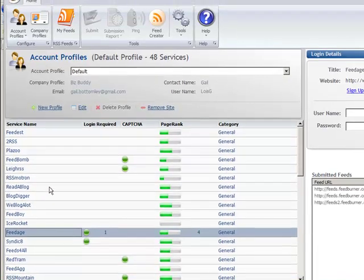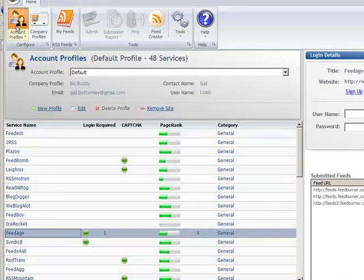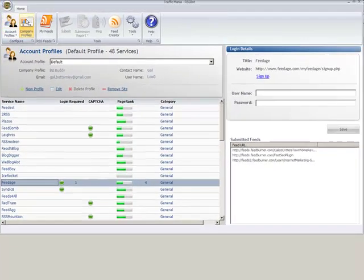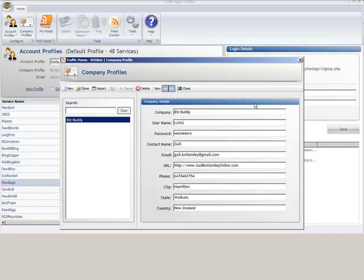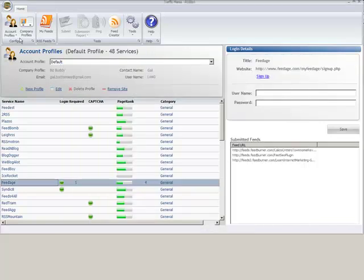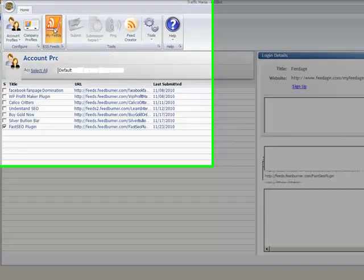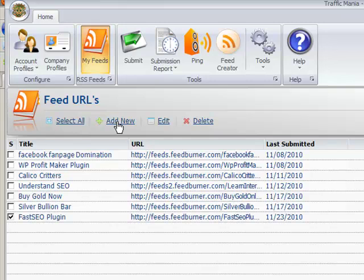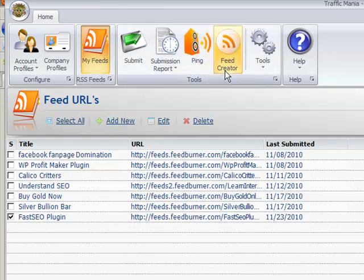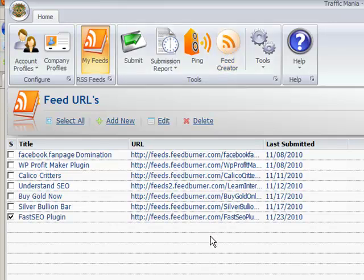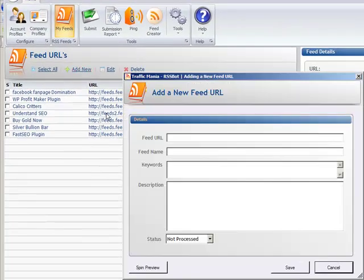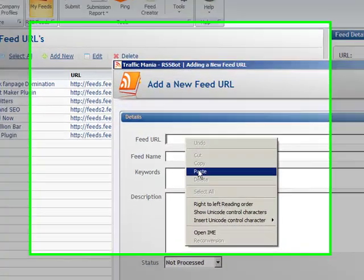Then once you've got all that sorted, you're about ready to go really. So here we go now, so we've got account profiles. You need to set up your account, you need to set up your company. And then we've got the feeds. Now here I've already got some feeds done here. And when you want to add a new feed, you go add new, simple as that really. You can also do the pinging from here and you can create a feed from here, although I find it much quicker and easier to do it from within FeedBurner.